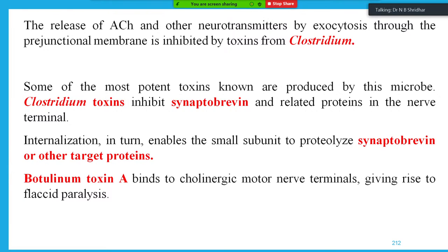Release of acetylcholine and other neurotransmitters by exocytosis through the pre-junctional membrane is inhibited by Clostridium toxins. These are among the most potent toxins known — they inhibit synaptobrevin and related proteins in the nerve terminal. Internalization enables the small subunit to proteolytically cleave synaptobrevin or other target proteins. Botulinum toxin A binds to cholinergic motor nerve terminals, giving rise to flaccid paralysis.